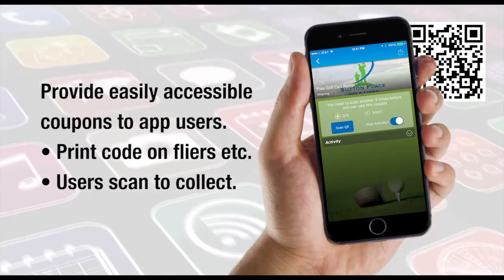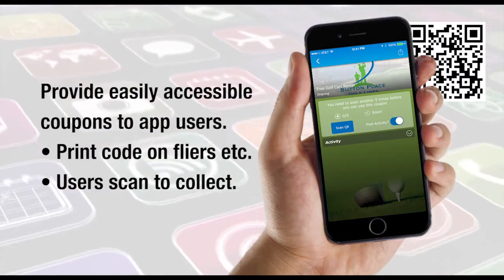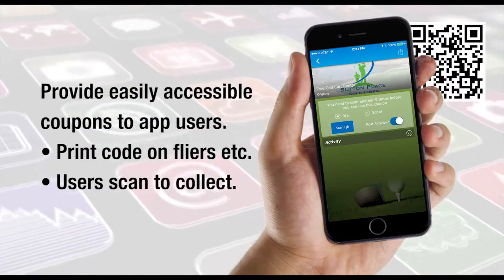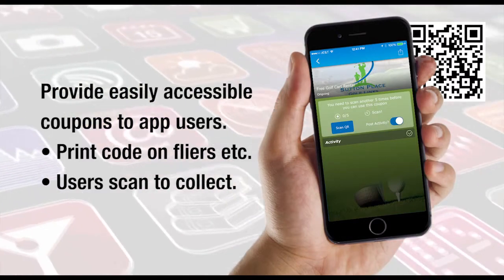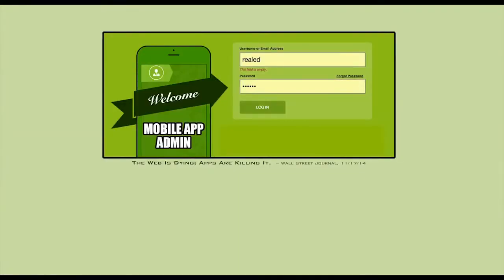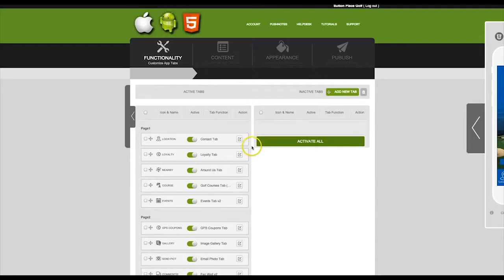With the QR Coupons tab you can provide easily accessible coupons to your app users. First you need to log in with the username and password that you were provided. After you have logged in, click on Add New Tab.